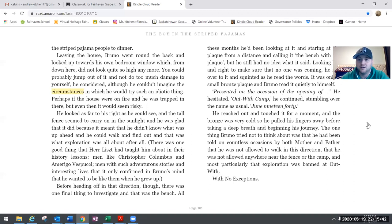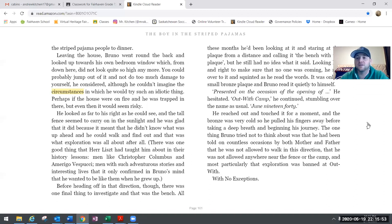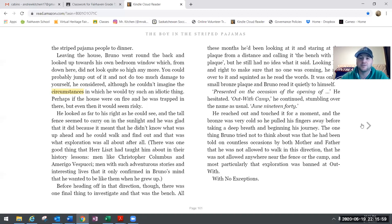The one thing Bruno tried not to think about was that he had been told on countless occasions by mother and father that he was not allowed to walk in this direction, that he was not allowed anywhere near the fence or the camp, and most particularly that exploration was banned at Outwith with no exceptions.